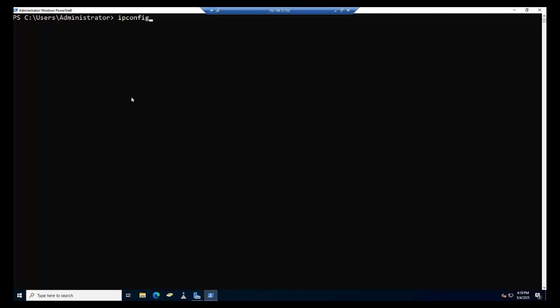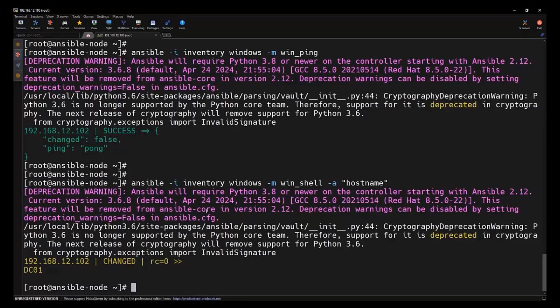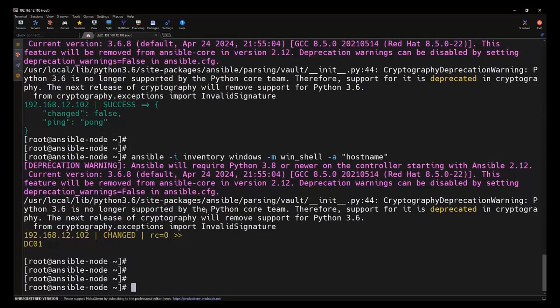This is our Windows machine. Let's see the IP address for the same, that is the 102. Let's try to run the hostname command here as well. And we can see we got the same response that is DC01 which we got on the Ansible control node.